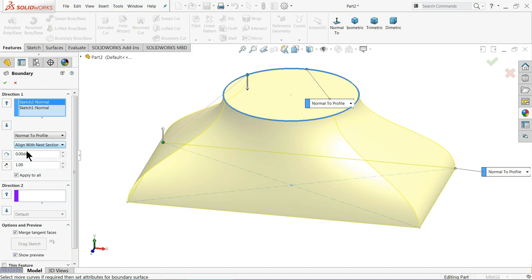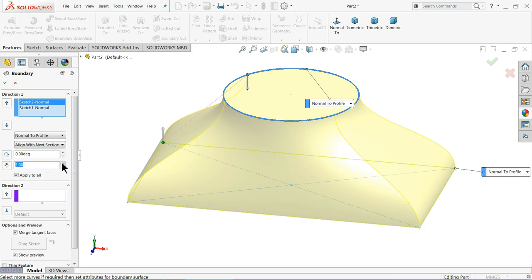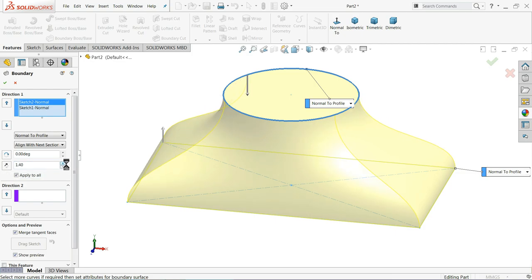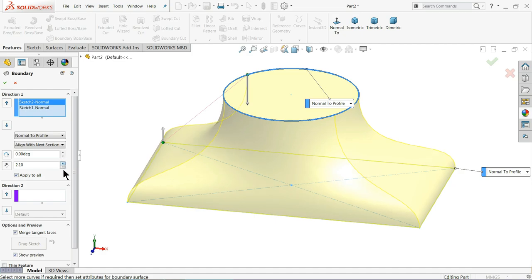Normal to Profile. Even you can choose angle. You can change angle direction, and even here you can reverse tangent direction. See how the arrow is going down. You can change according to your needs.